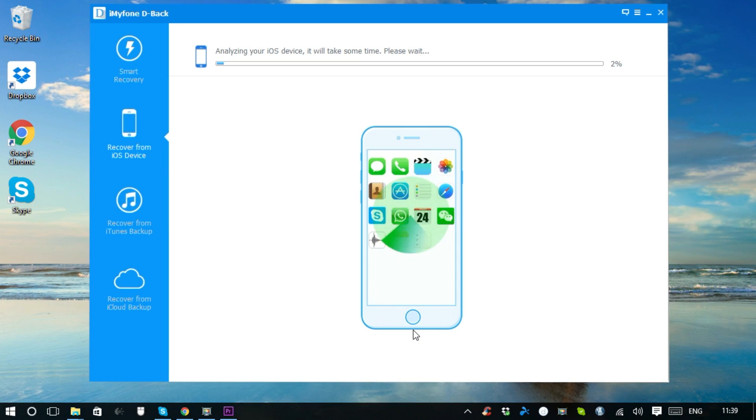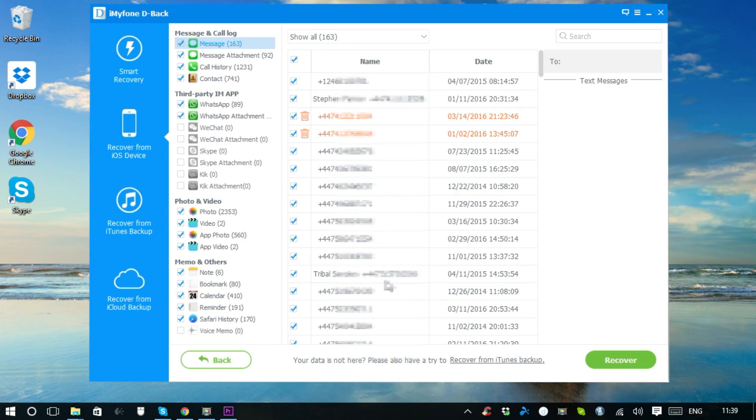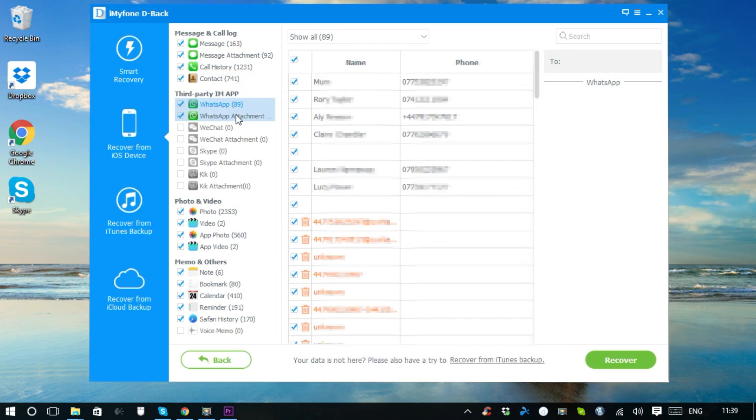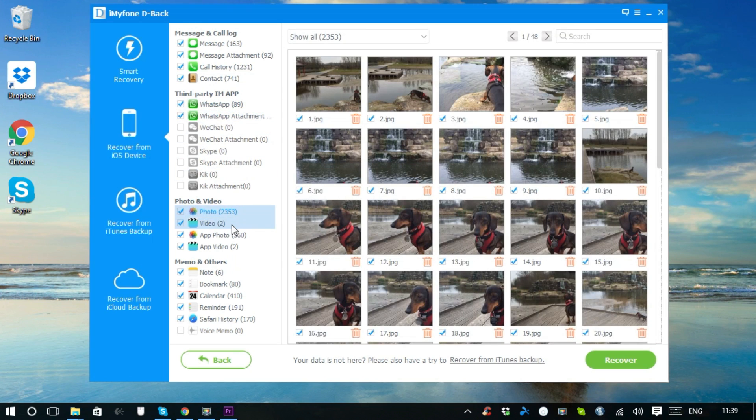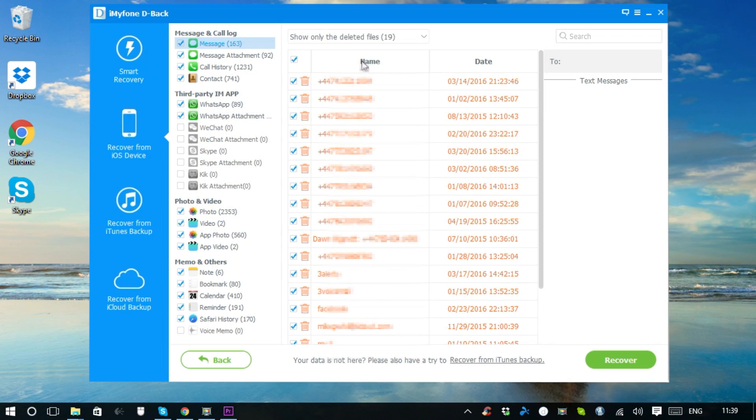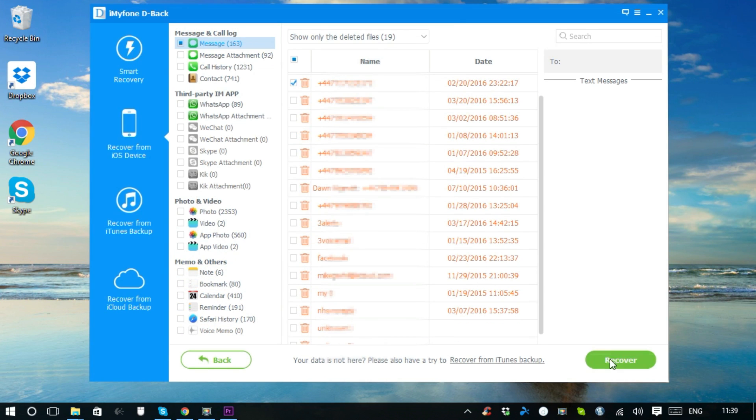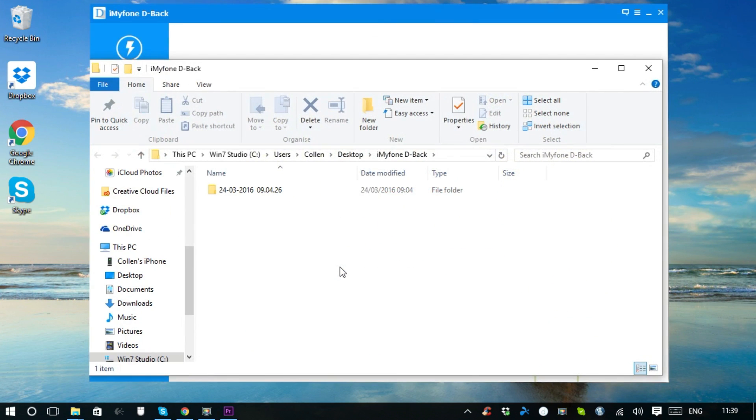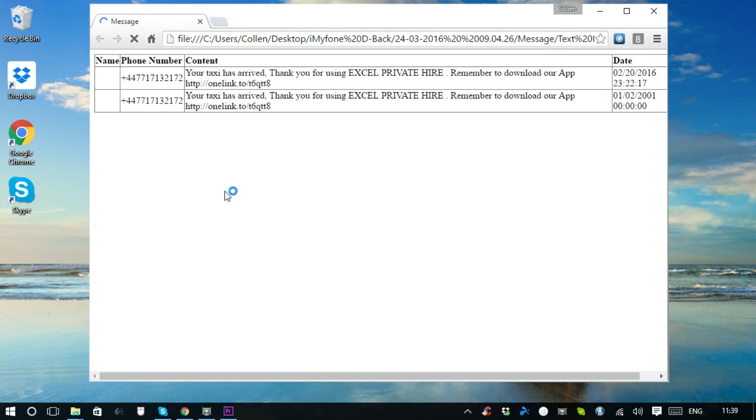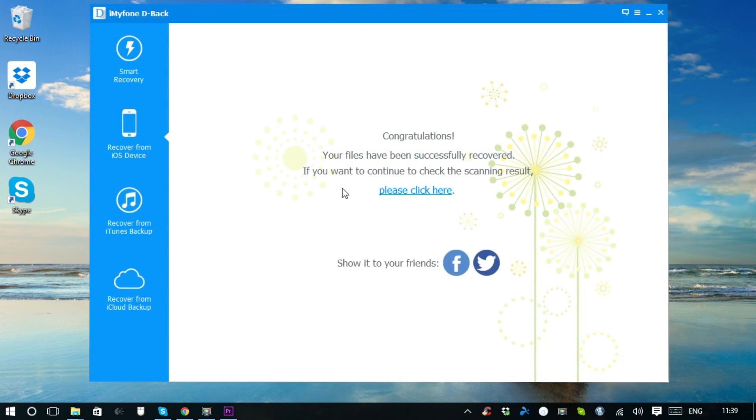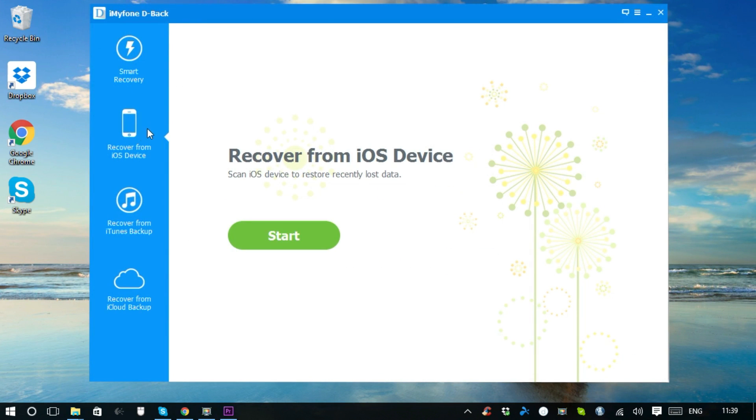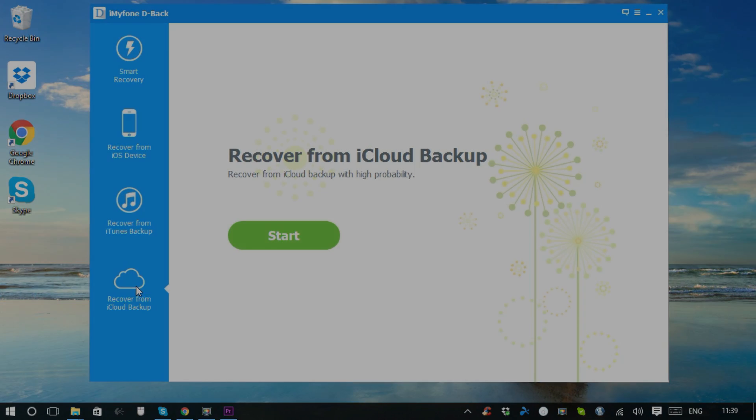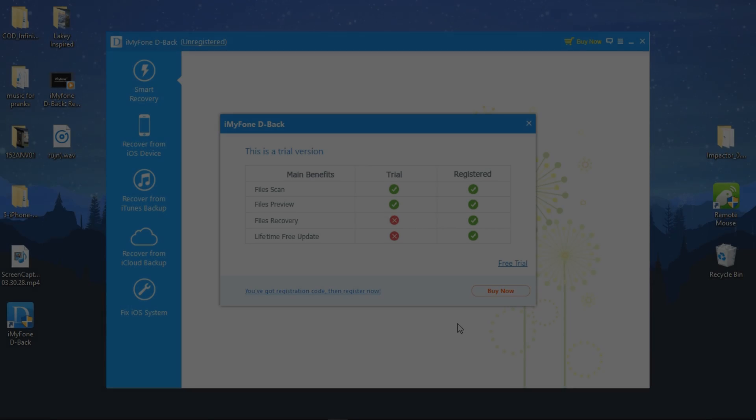For example, if you're in a reboot loop or stuck in recovery mode, it can still back up your device. You don't have to worry about iOS 10 installation as well. The maker of iMyFone D-Back guarantees that you won't lose any data in the process. Finally, you can recover data from iTunes backup or iCloud backup.